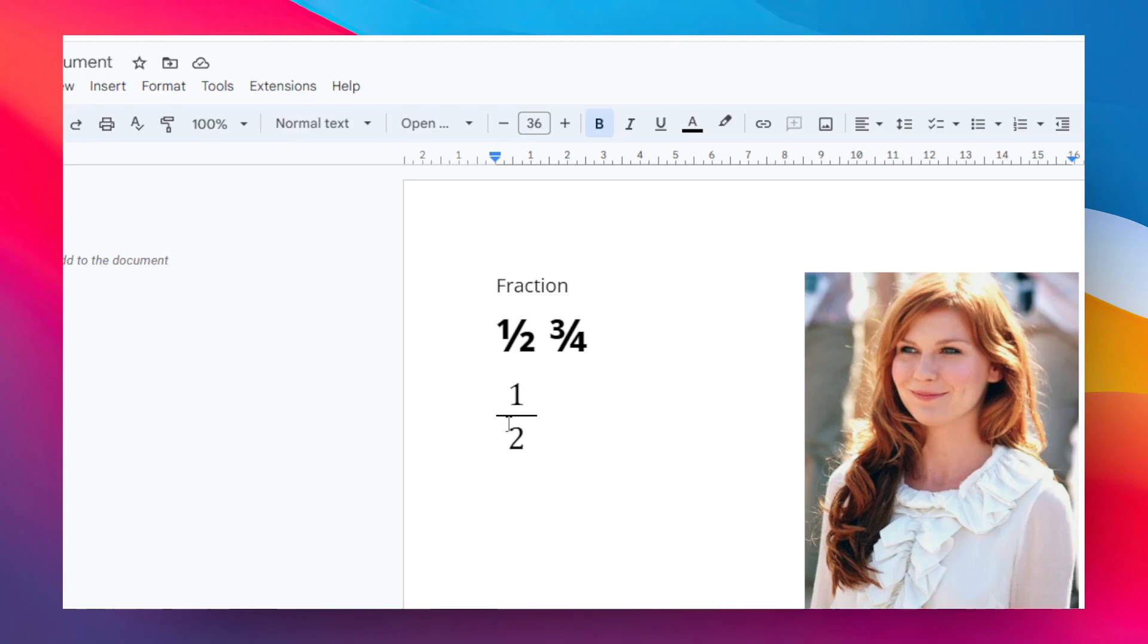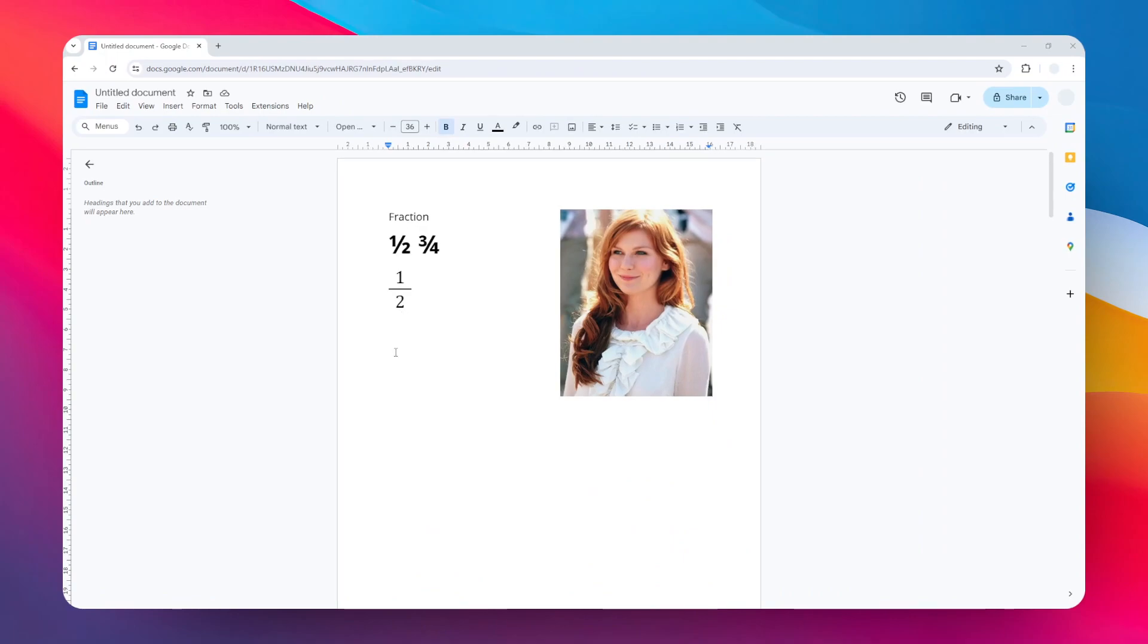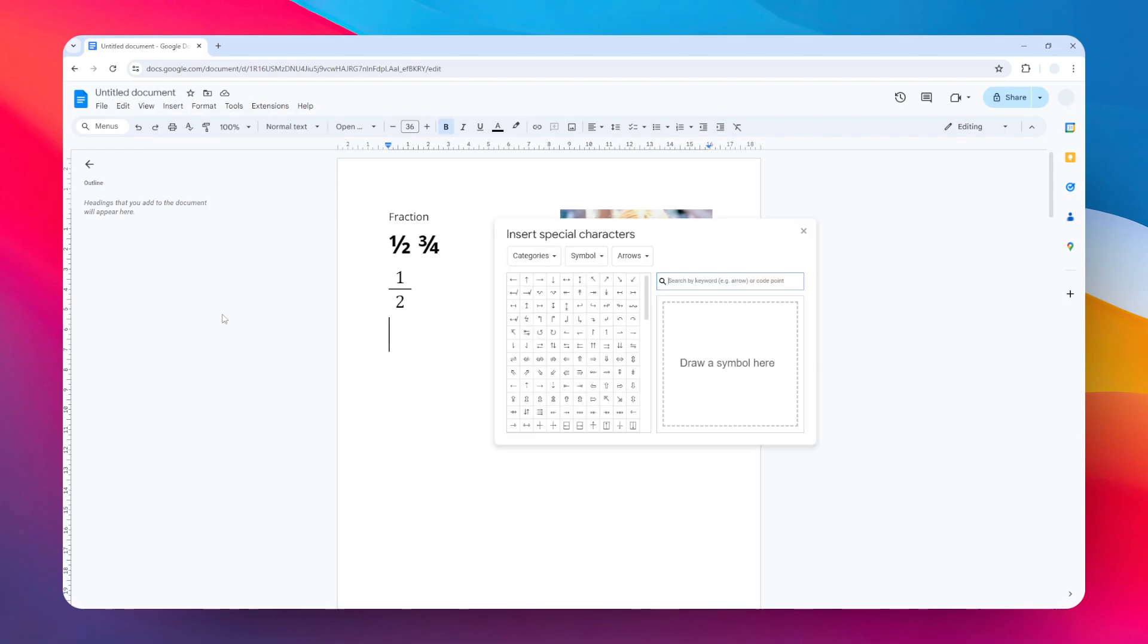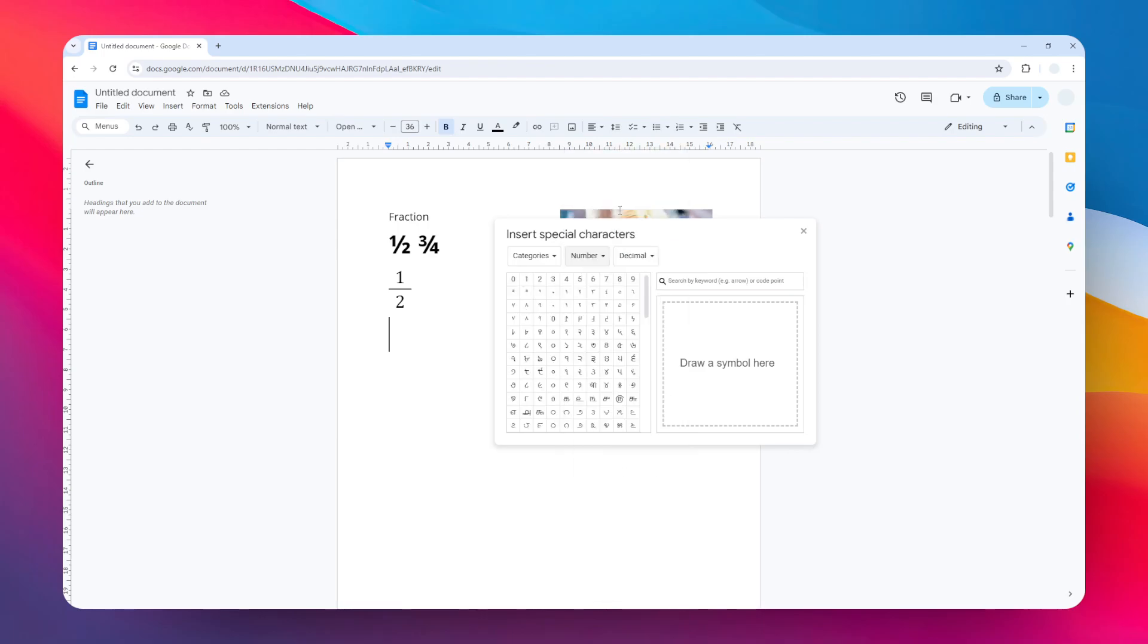Let me show you the first type of fraction. Let's say I'm going to place the cursor here to insert the fraction, and then go to the Insert menu, click Special Characters, and here you can select the category to Number.